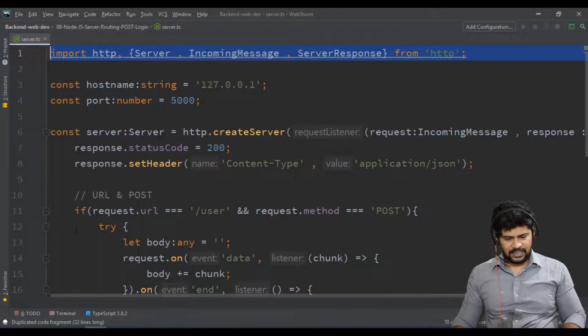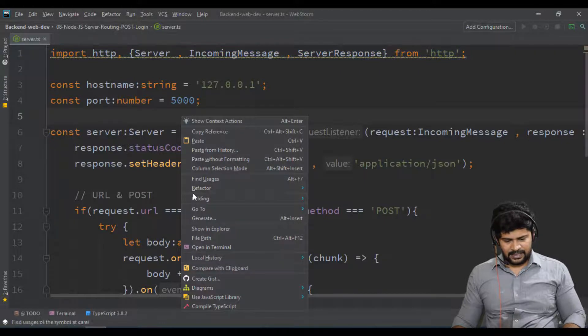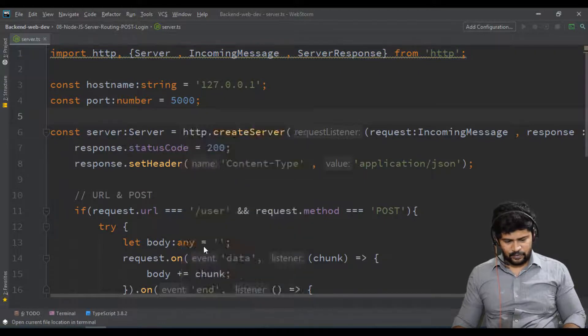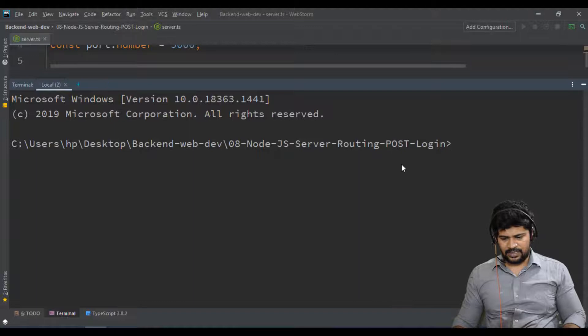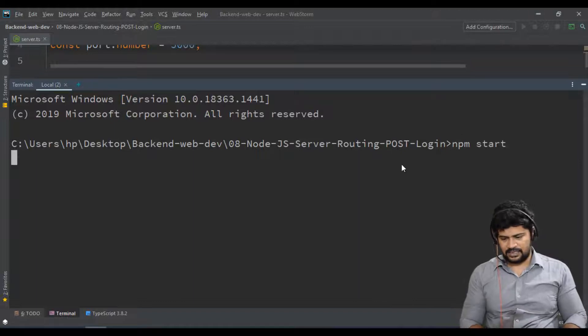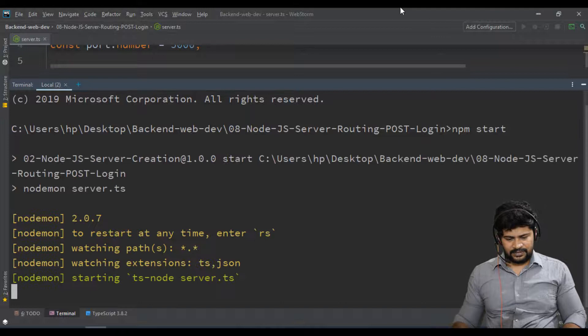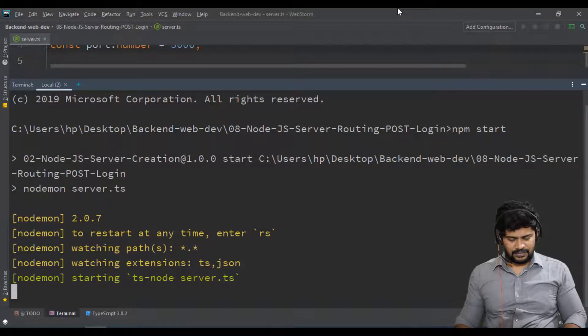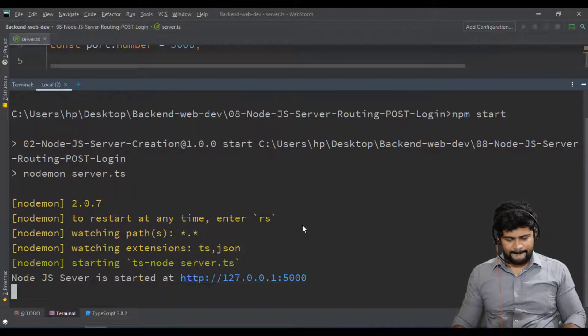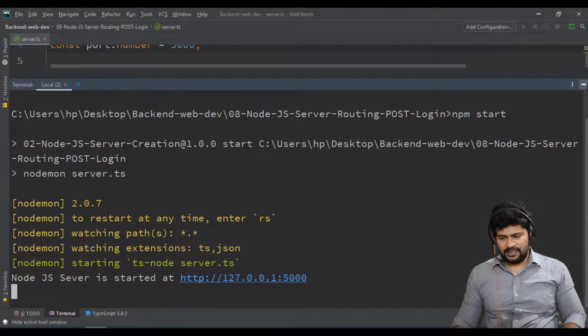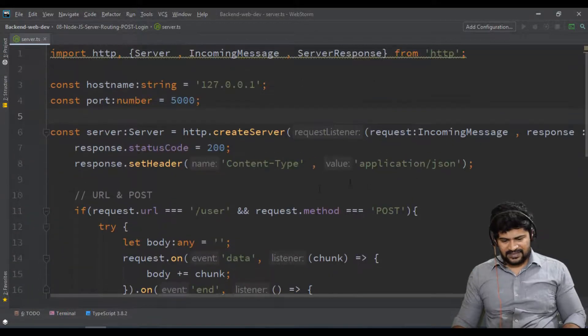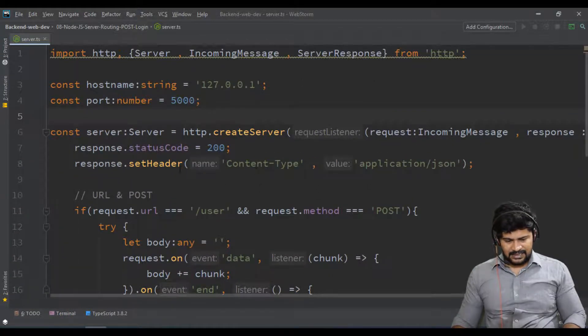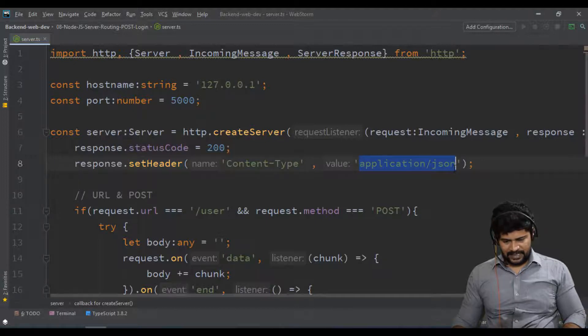Now, first thing is let me start the server. Right click, open terminal, npm start. It will start the server - yep, started fine.